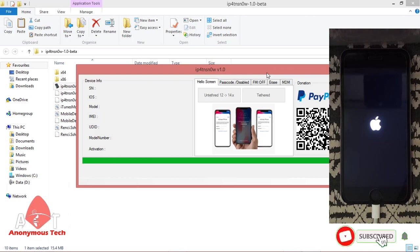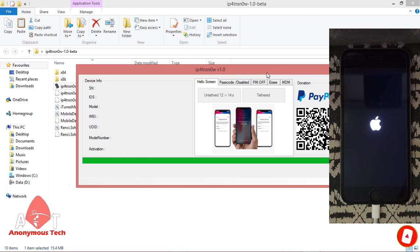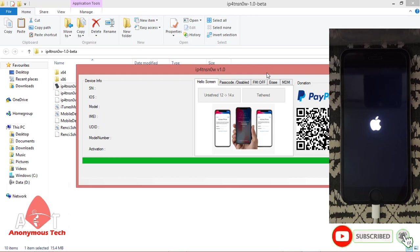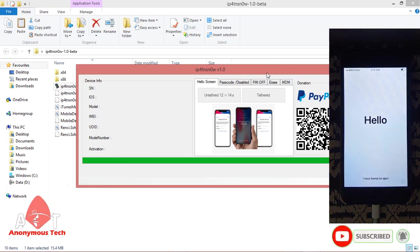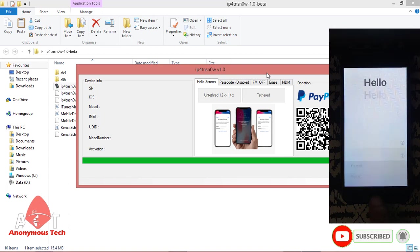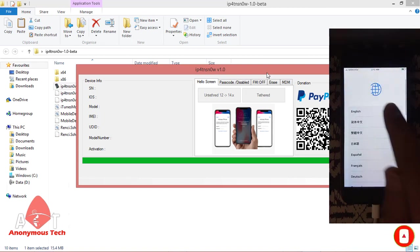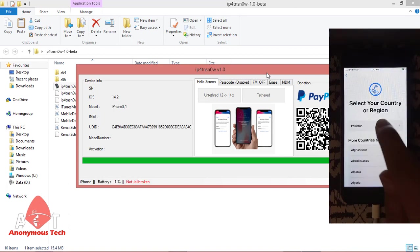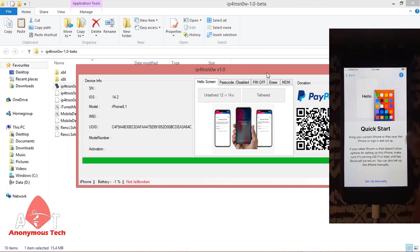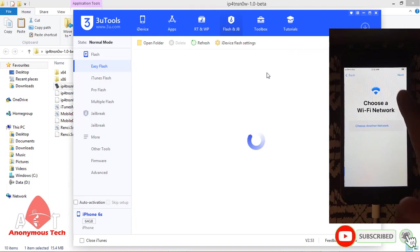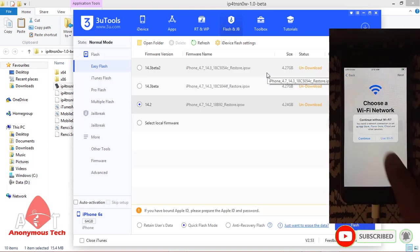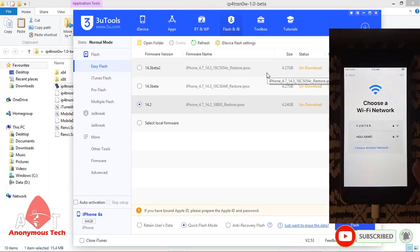After rebooting, I again rebooted and restarted to show you it is untethered bypass and working perfectly. I will do the first activation.